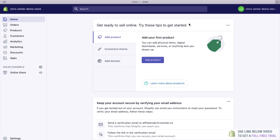Welcome to your Shopify dashboard. This is essentially the main hub of your website. We're not going to go through absolutely every setting today — we're just going to get you up and running as quick as possible, and then if you want to, you can go through some of my more advanced tutorials. The first thing I'm going to do is go to our left menu and click on Online Store.